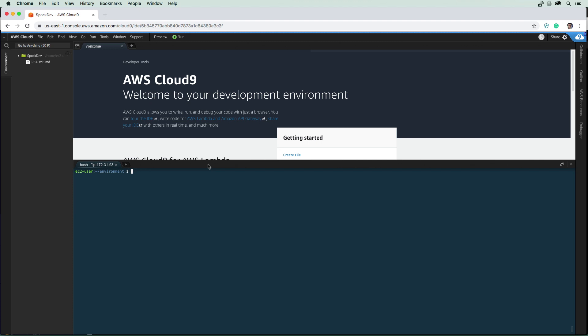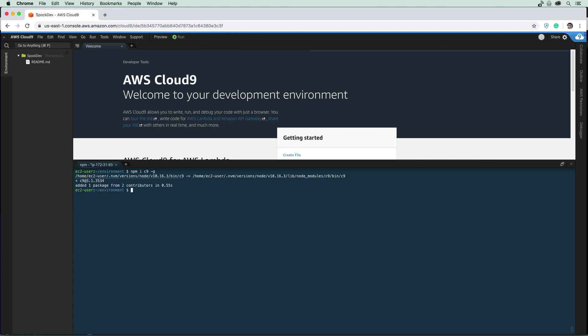We're going to go ahead and install our credentials here. They're probably already installed because Cloud9 is very good at setting you up with everything that you need, but we're going to go through the motions of it anyway. Just before we do that, we need to install one thing in Cloud9 — I'm going to install via node package manager C9, which allows us to open files from the terminal into Cloud9.